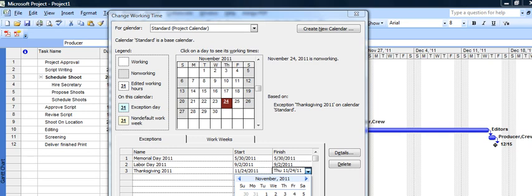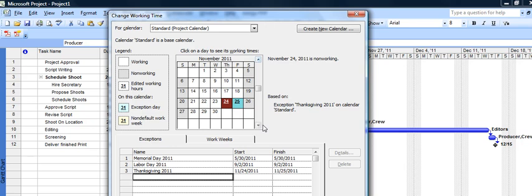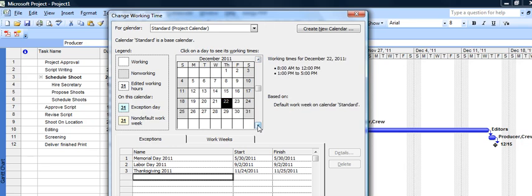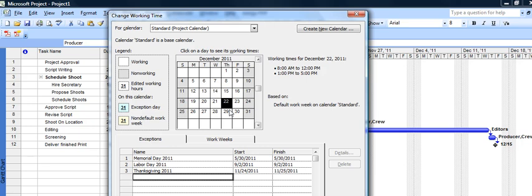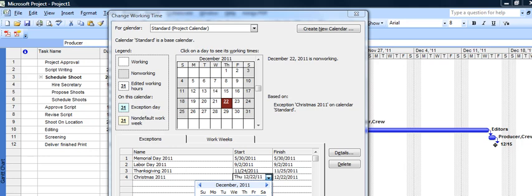And we're all set on that. Let's also take care of Christmas and New Year's at the same time. Now December, Christmas hits on a weekend this year, but let's say our company is particularly generous and we'll give the Monday holiday with it. So we'll put in Christmas 2011 and we'll let them have off on the 26th of December.